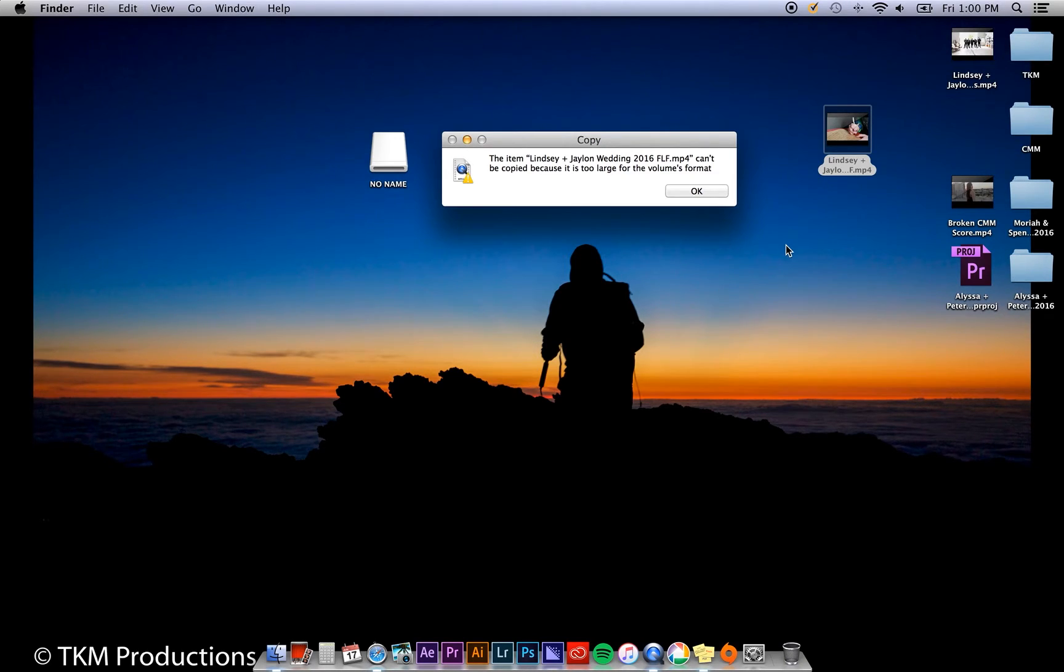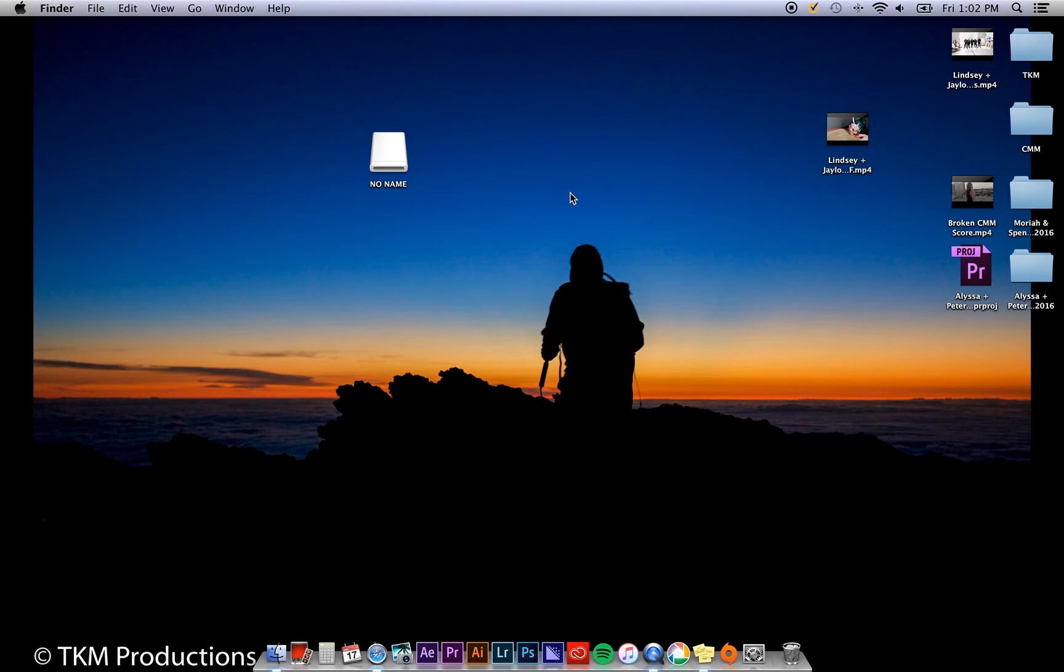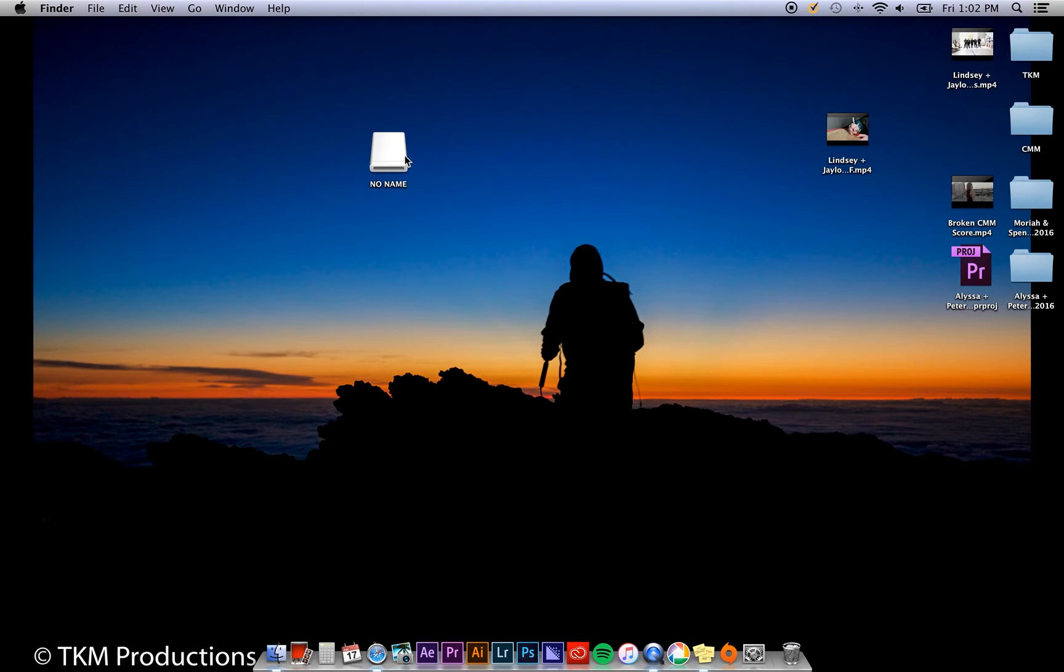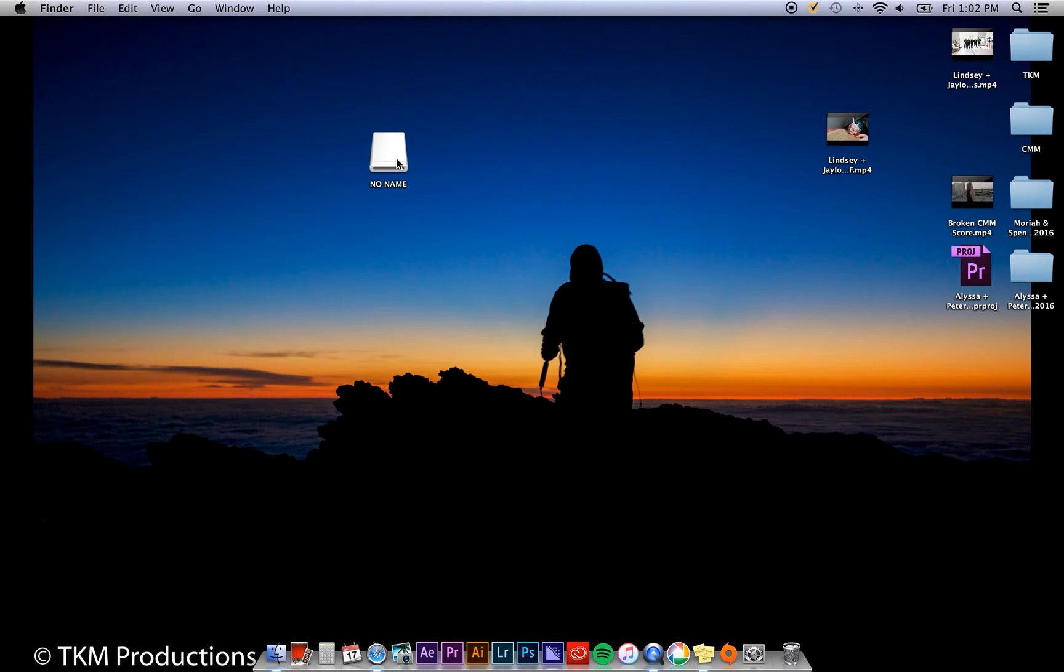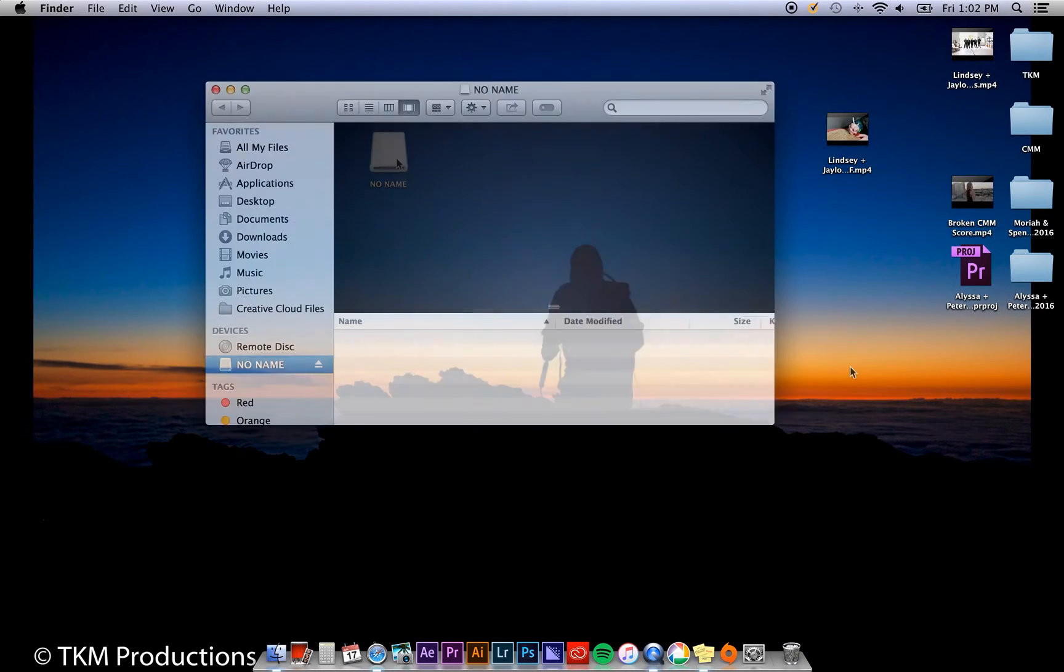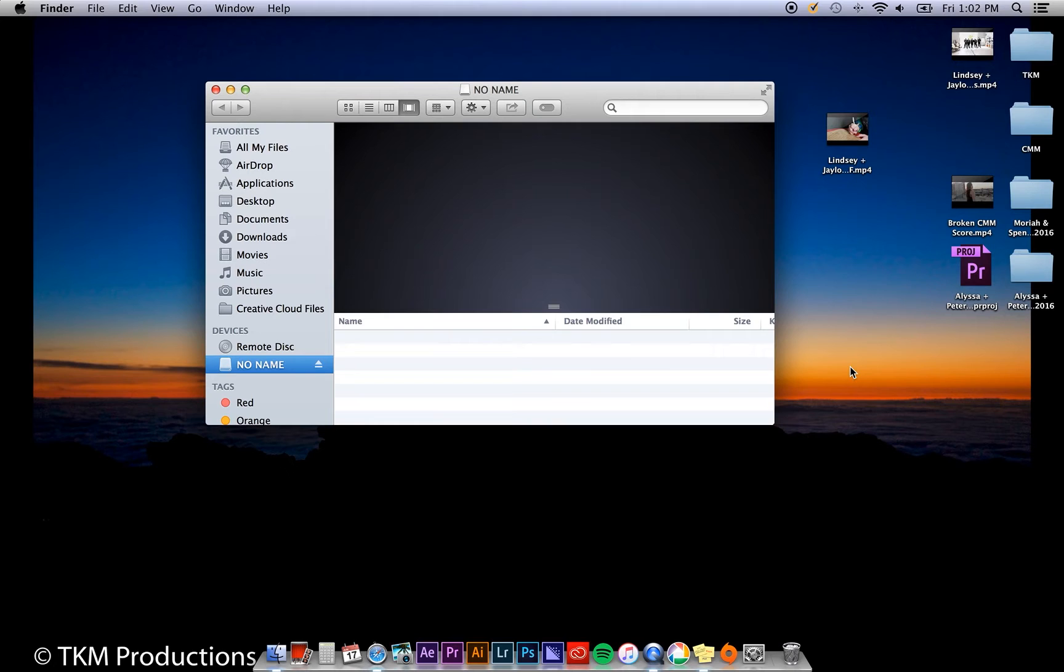Here are the steps to fixing this error. First, make sure to copy any and all files on your flash drive to your desktop or another location. You want to back up your files because you will be reformatting your flash drive. You can see I don't have any files on my flash drive, so I'm ready to go.